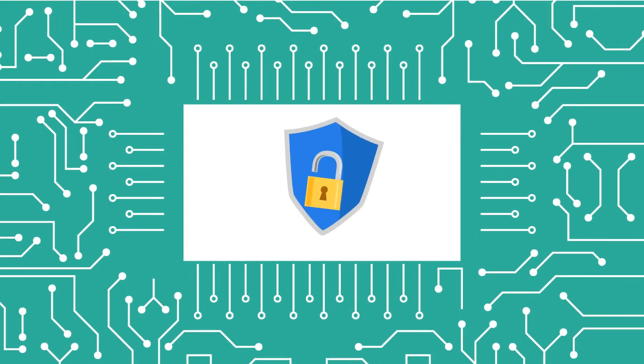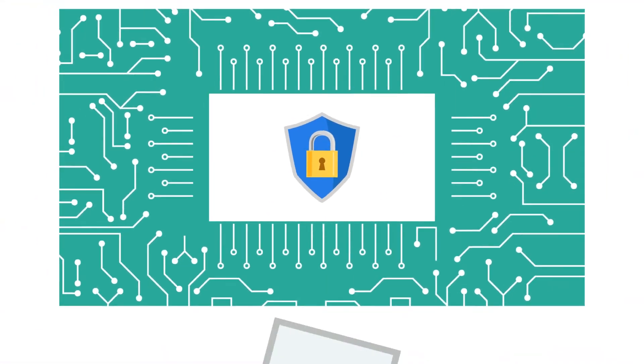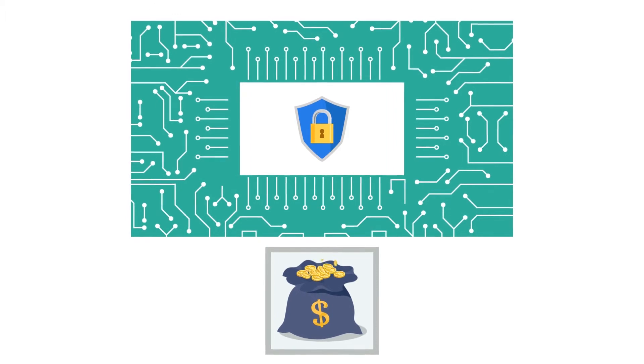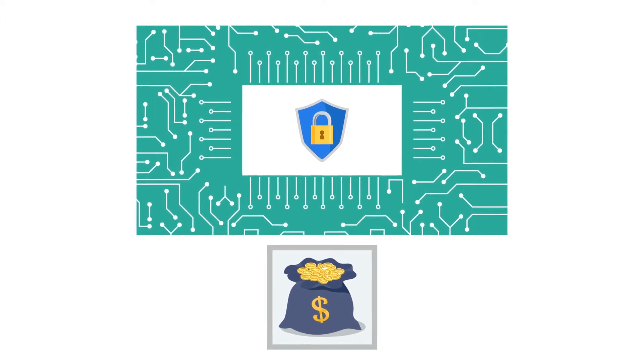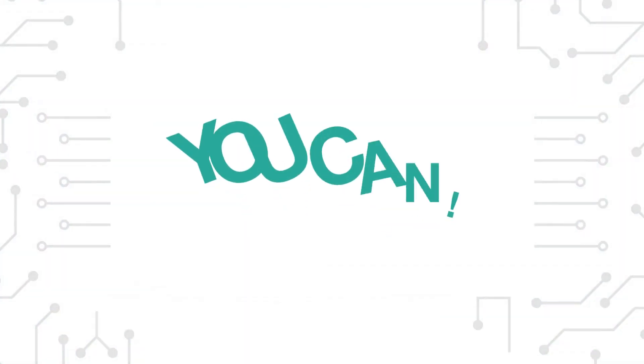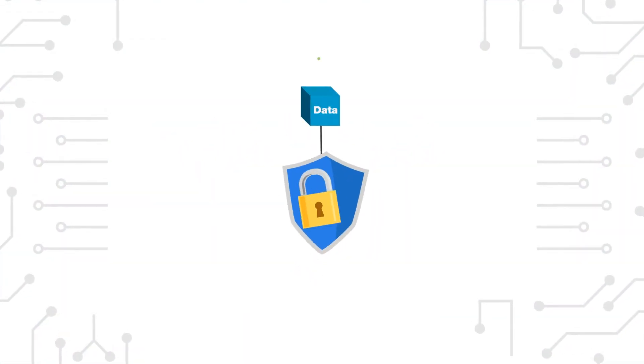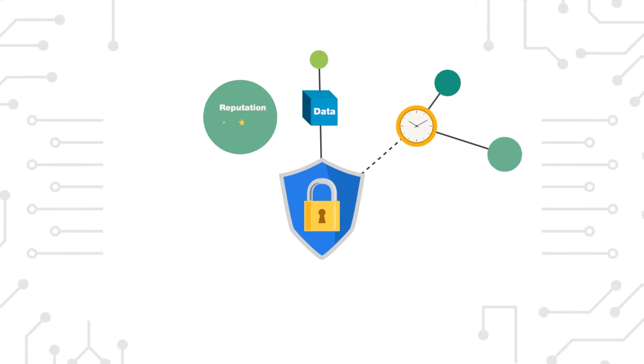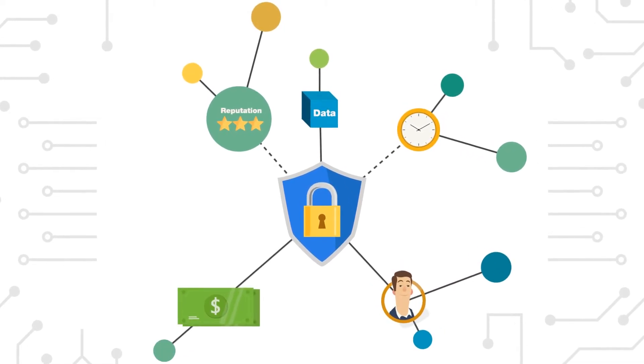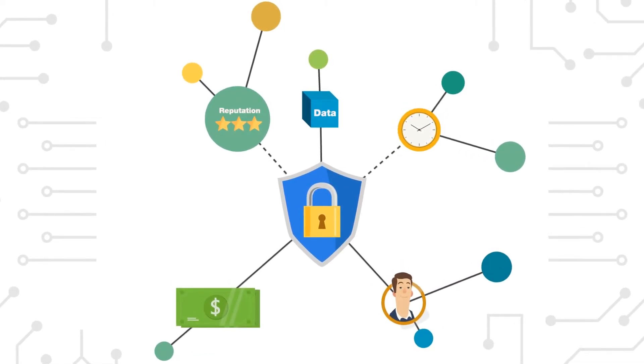Incident response saves every penny you spent on prevention and detection, because on the day that you need to respond, you can—saving your data, time, reputation, resources, and your investment in security.